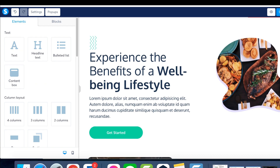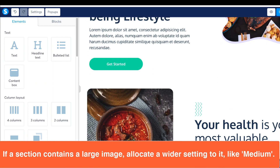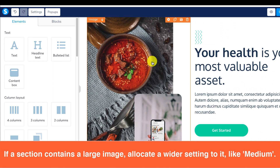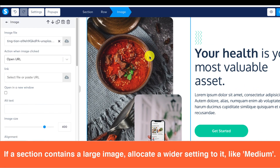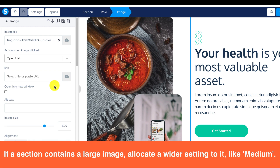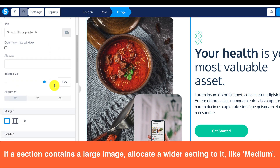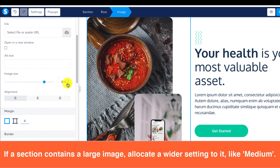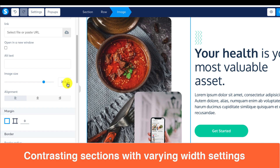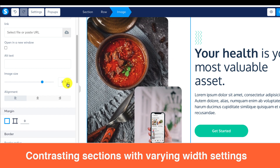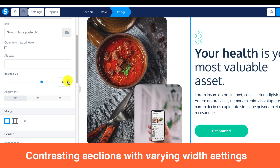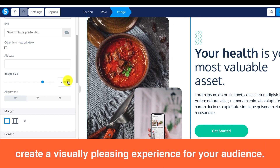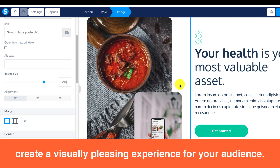In Step 4, we touch on the finishing touches. My advice is to mix things up with the width of your content. If a section contains a large image, allocate a wider setting to it, like Medium. Contrasting sections with varying width settings create a visually pleasing experience for your audience.